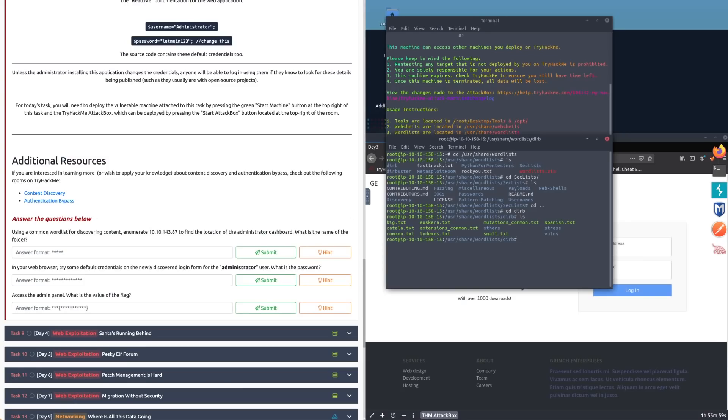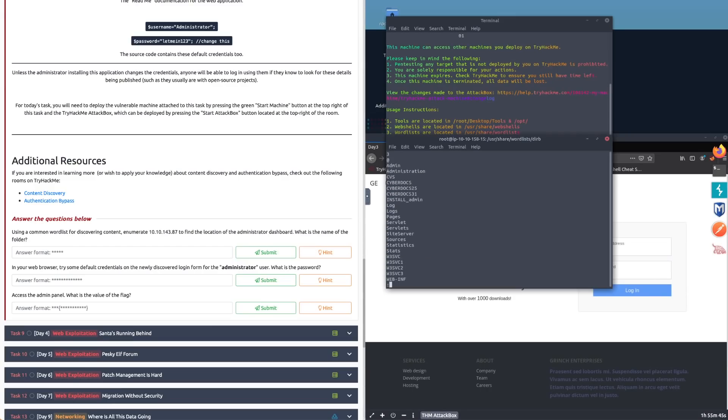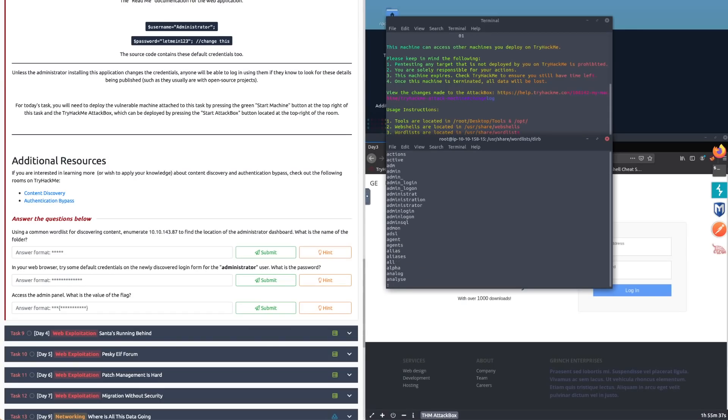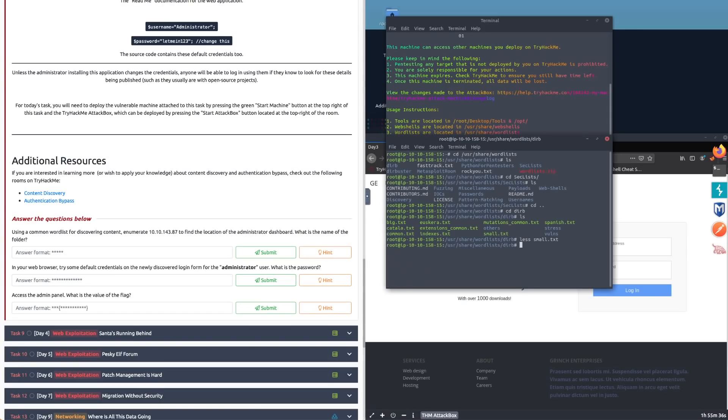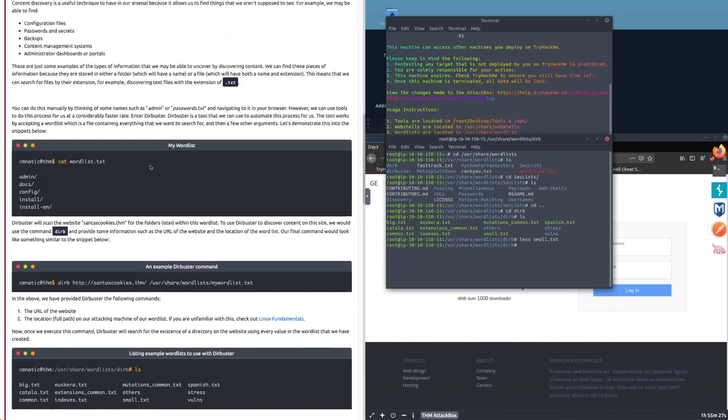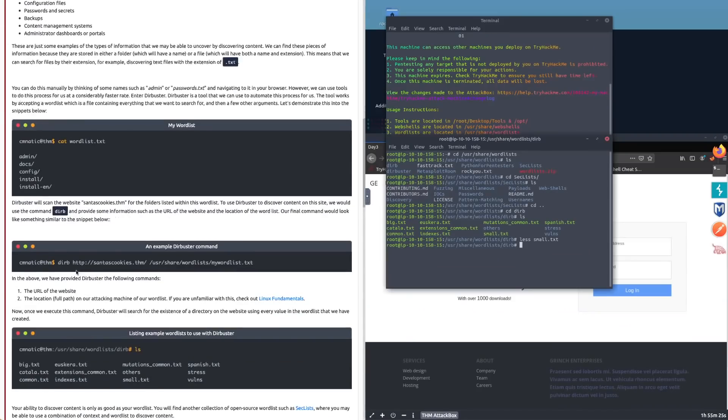If I cd into SecLists and ls to see what's in there, we've got fuzzing, discovery, usernames, payloads. This is a GitHub that anyone can download. I'm going to come out of that because I don't really want SecLists. Let's instead cd to dirb, that's our DirBuster, and see what's in here. We have big, indexes, common, small. Let's have a quick check what's in small. We've got admin, pages, access, access-granted, admin, admin-logon, administration. This looks pretty good, so let's use this.